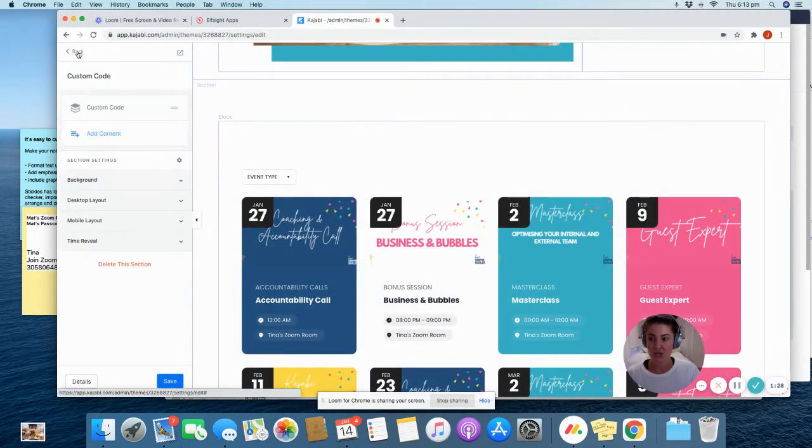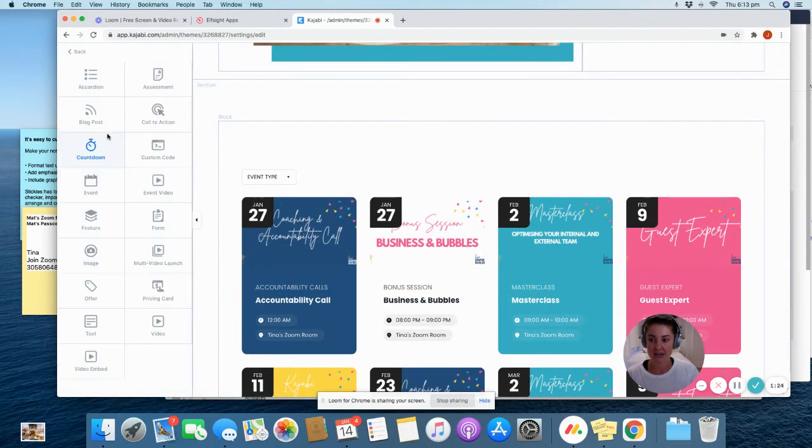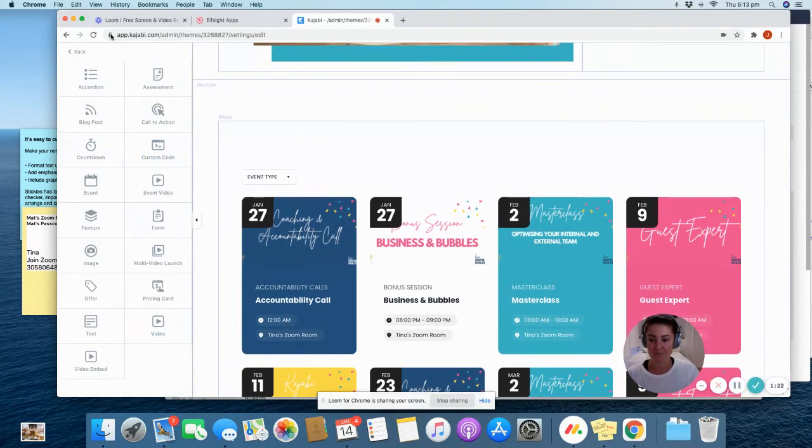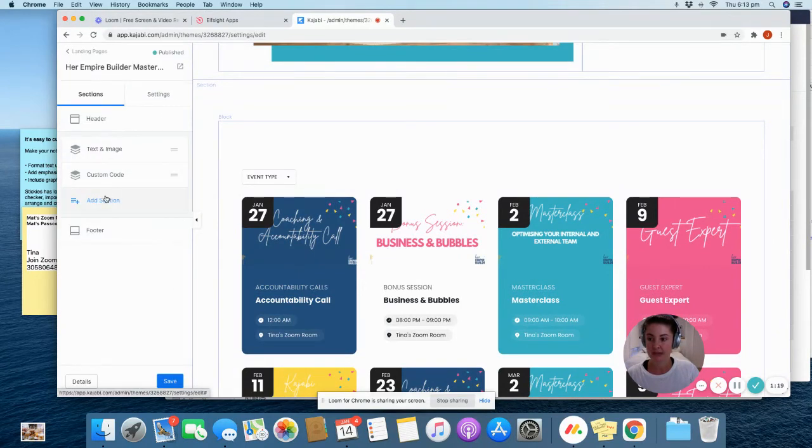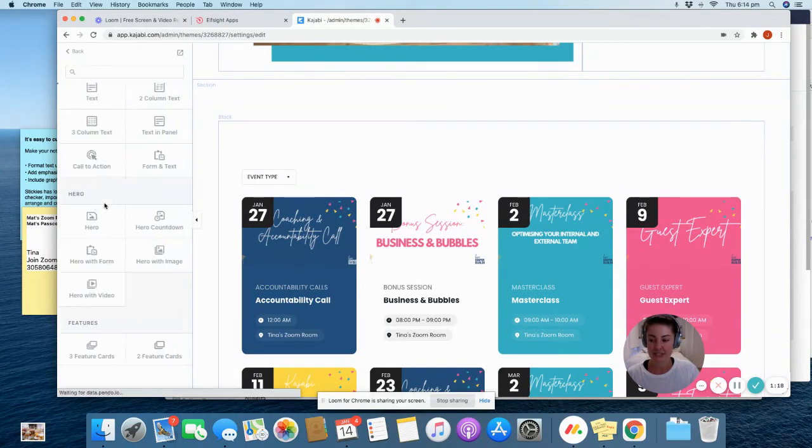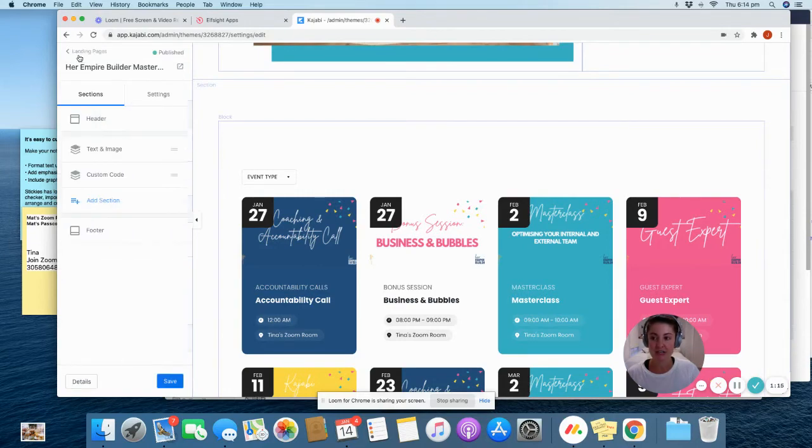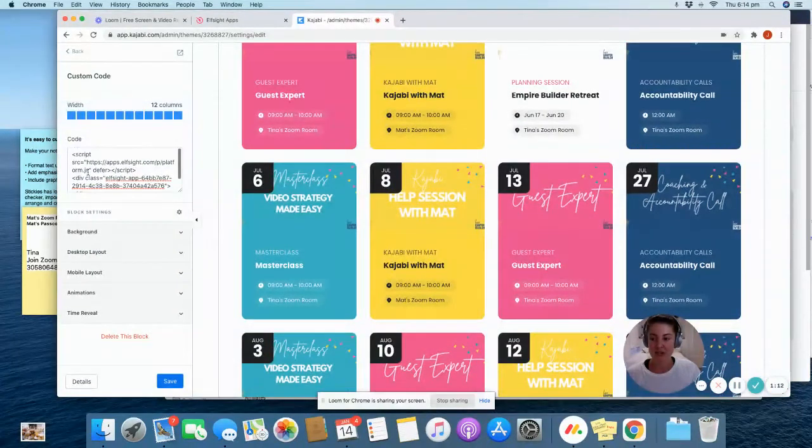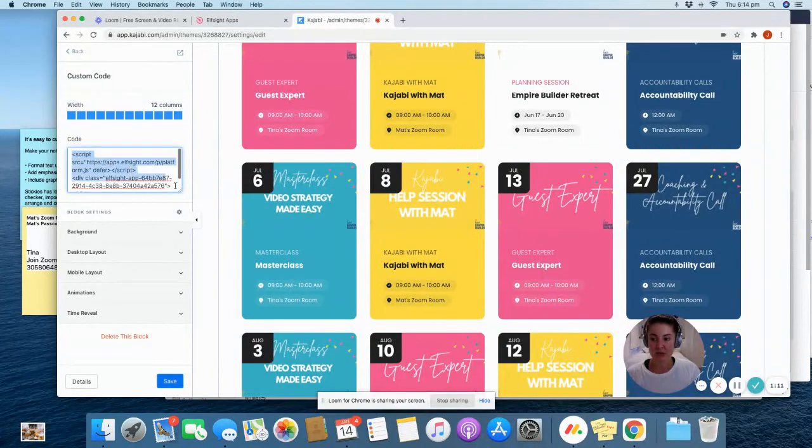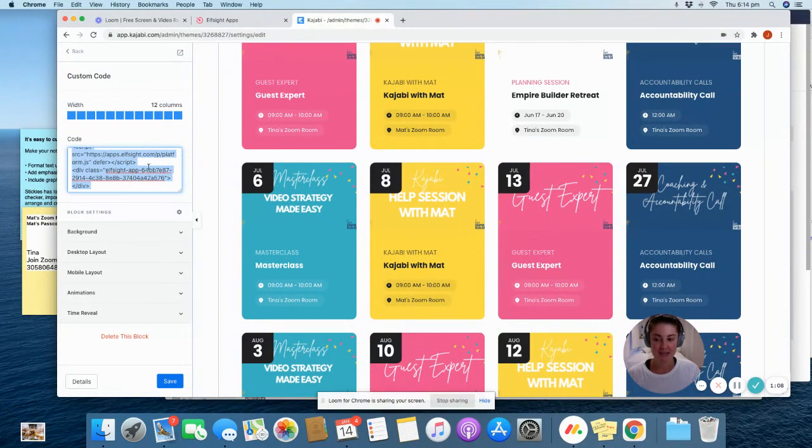What you need to do is you need to add in a custom code section. So just add content and head down the bottom. Add section, head down the bottom, click custom code. Then when you go into the custom code, this is where you paste the code from the Elfsight website.